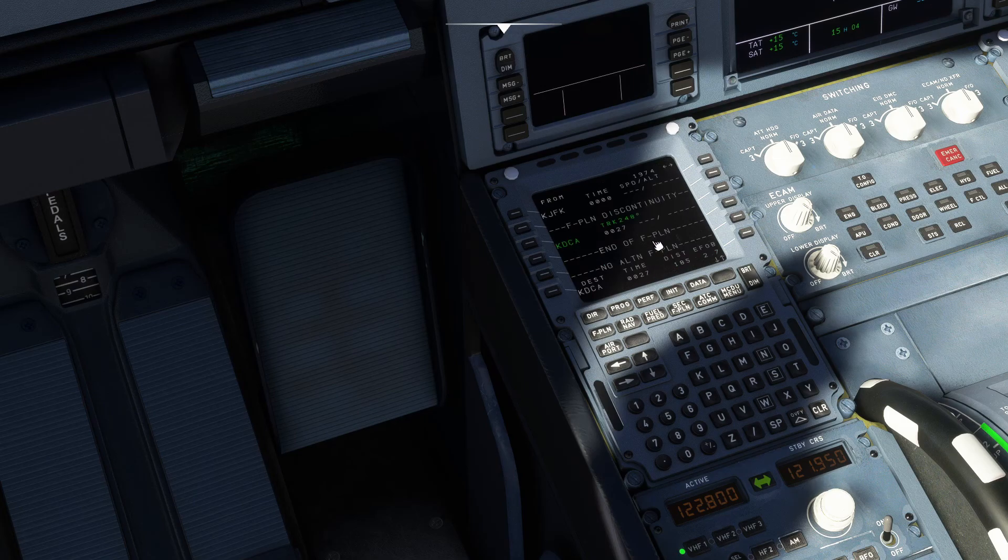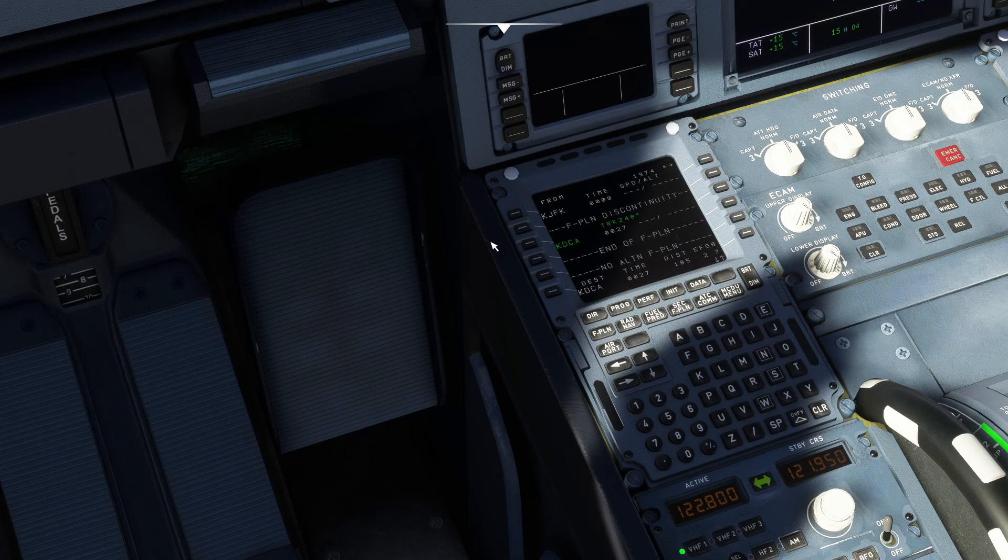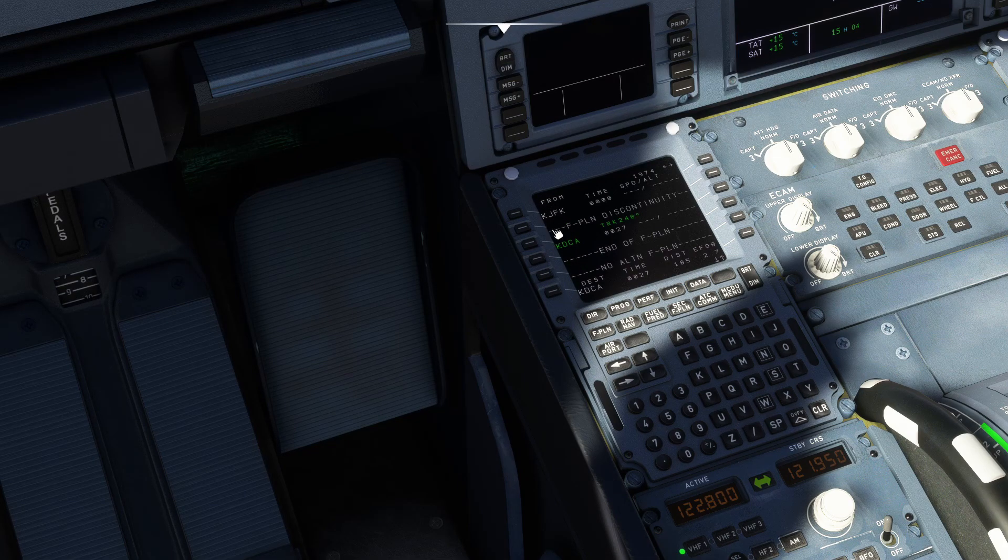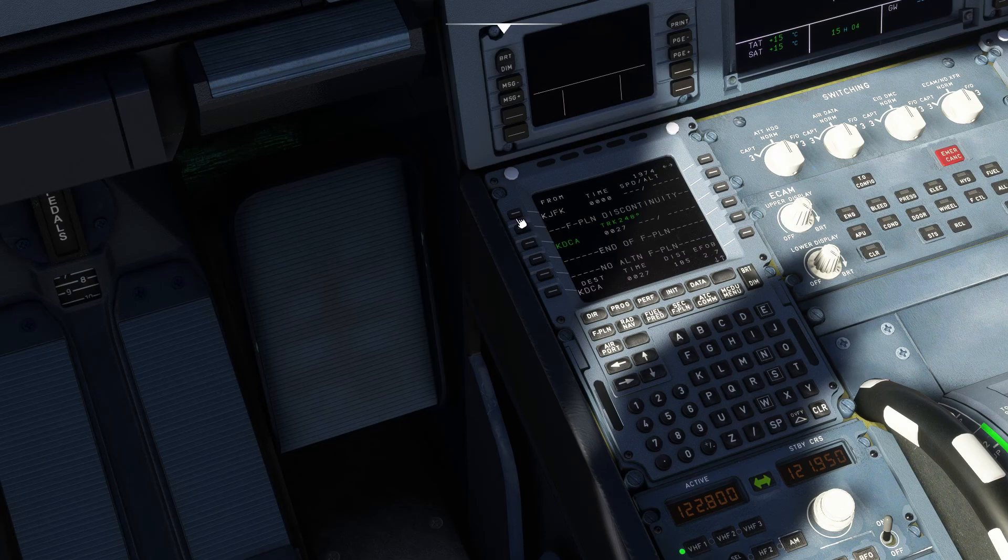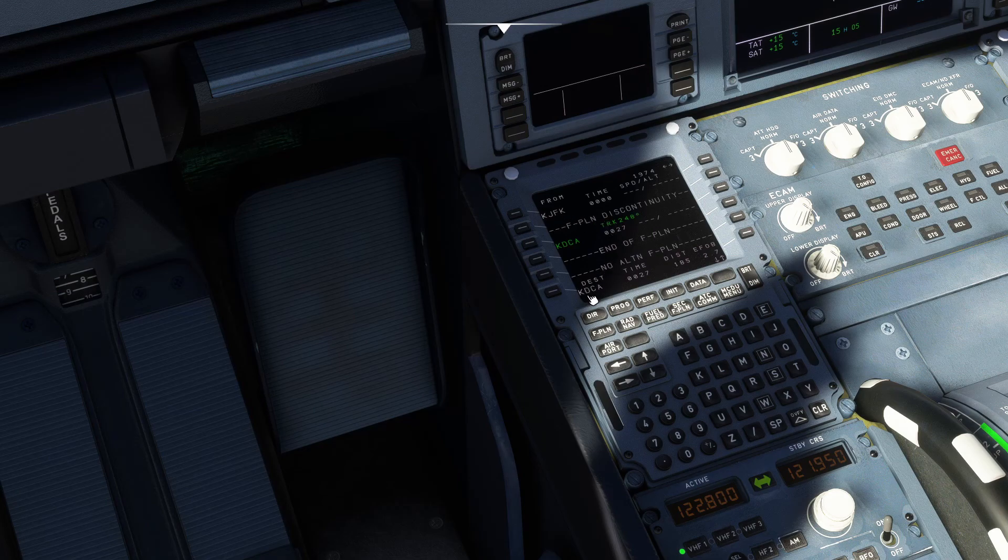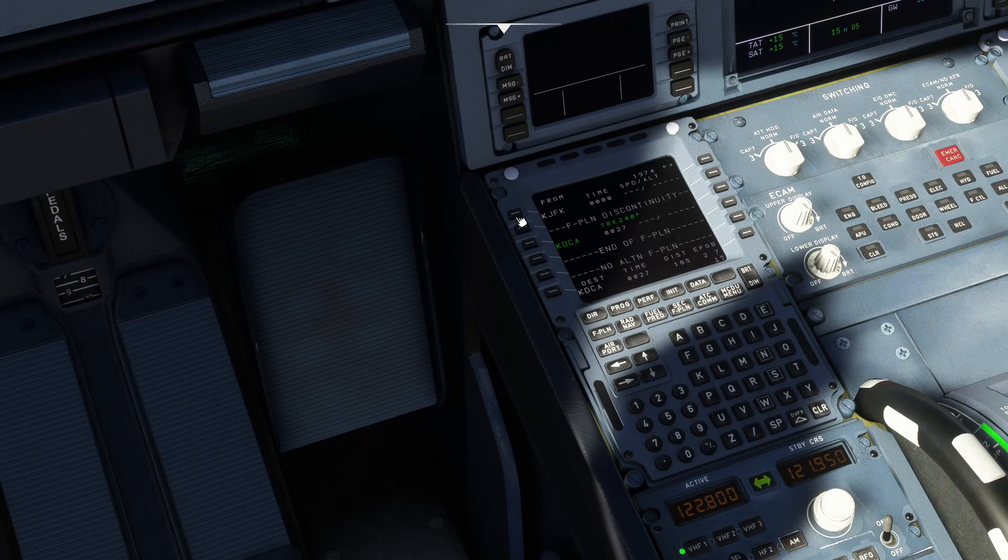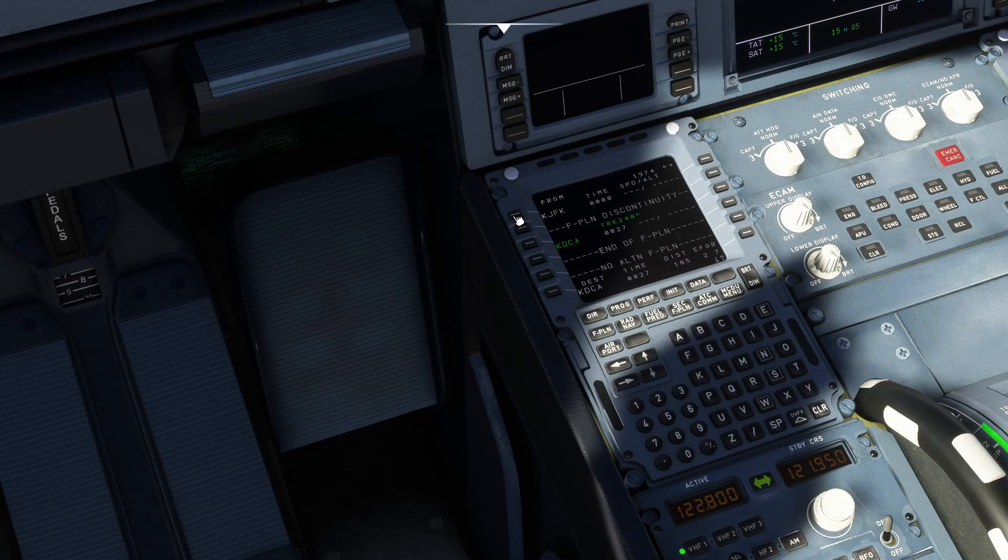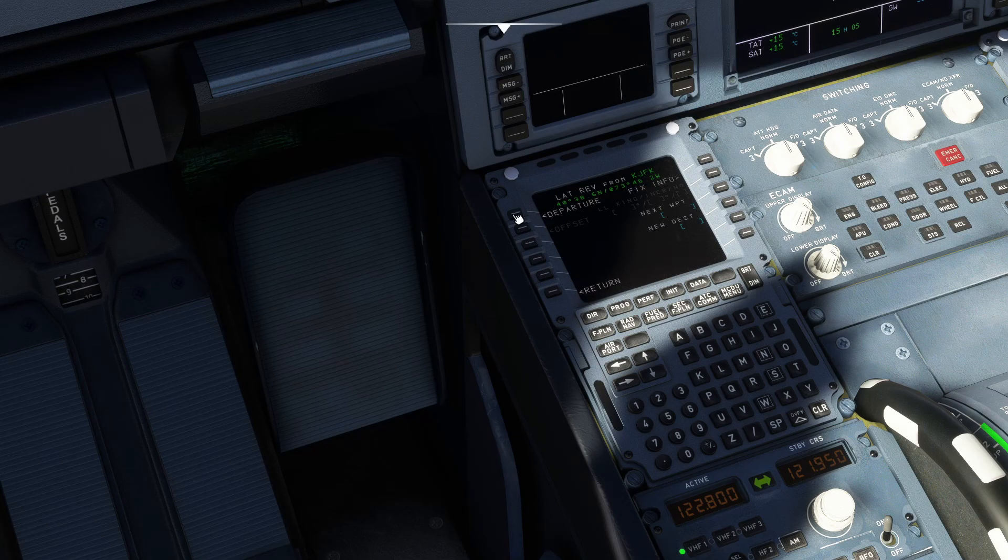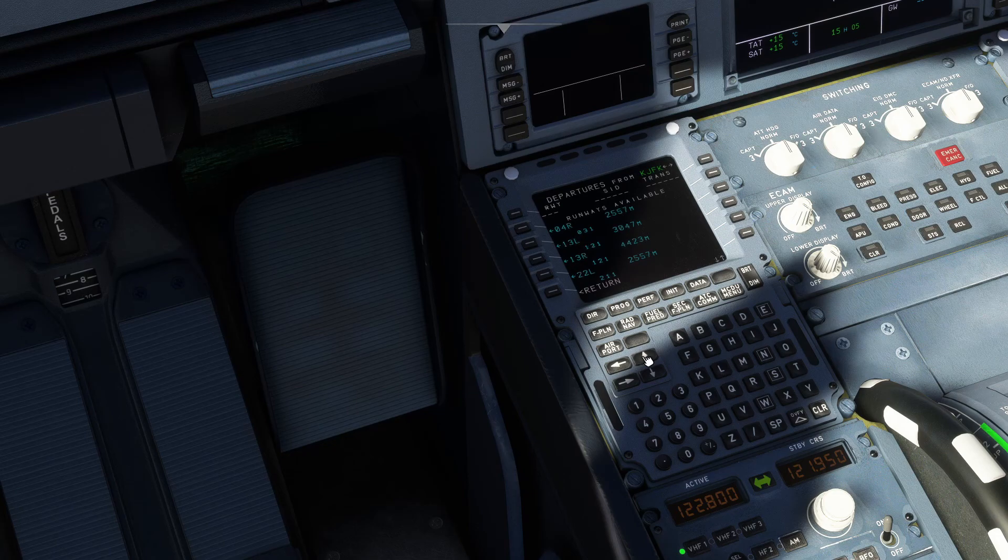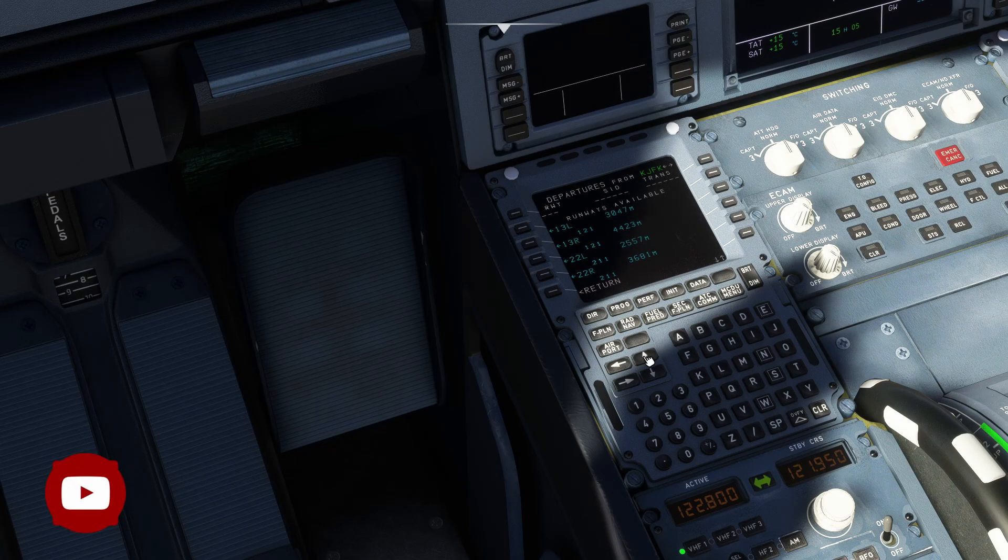Once your block fuel has been put in, and all the other corresponding information on the initiate page, you're going to want to head over to the flight plan page. So basically all it tells you is where you're flying from and where you're flying to, and your waypoints. First things first, we're going to start with KJFK. Click that one there, this screen will come up. You're going to hit departure, and you'll get a list of runways.